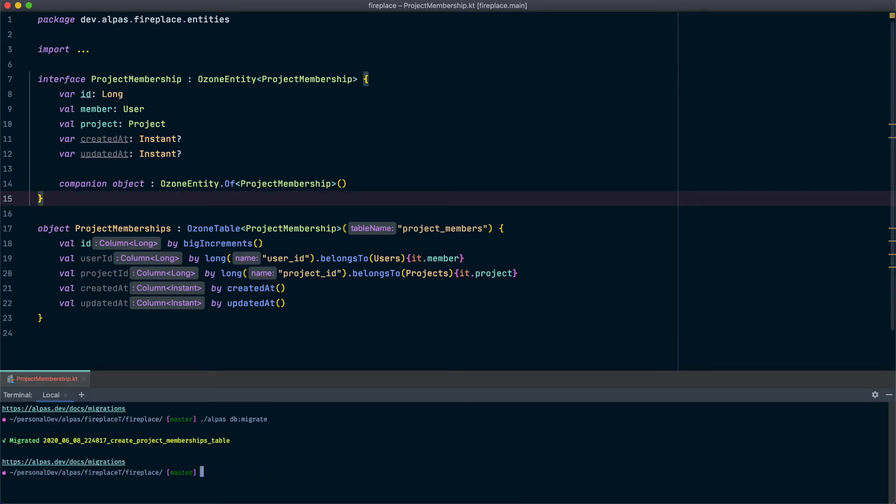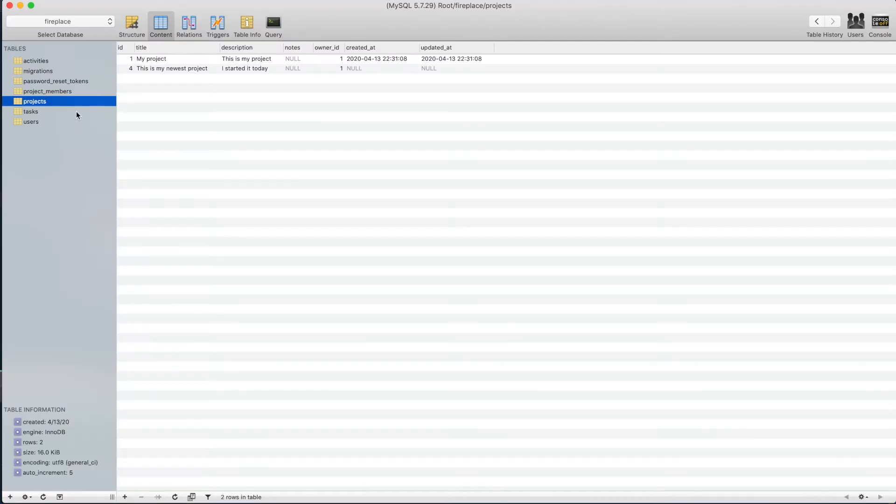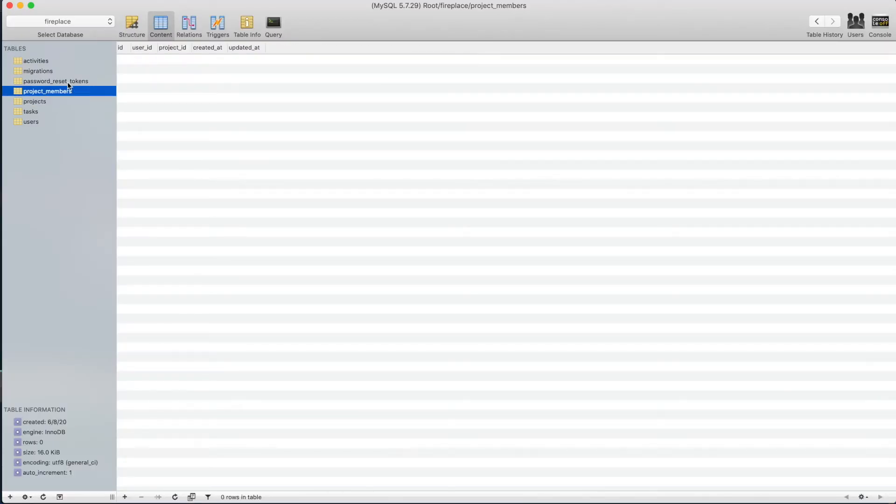Alright, the migration succeeded. Let's look at our database. Good news, we've got a new table project members and it has the format we would expect, so that's good.